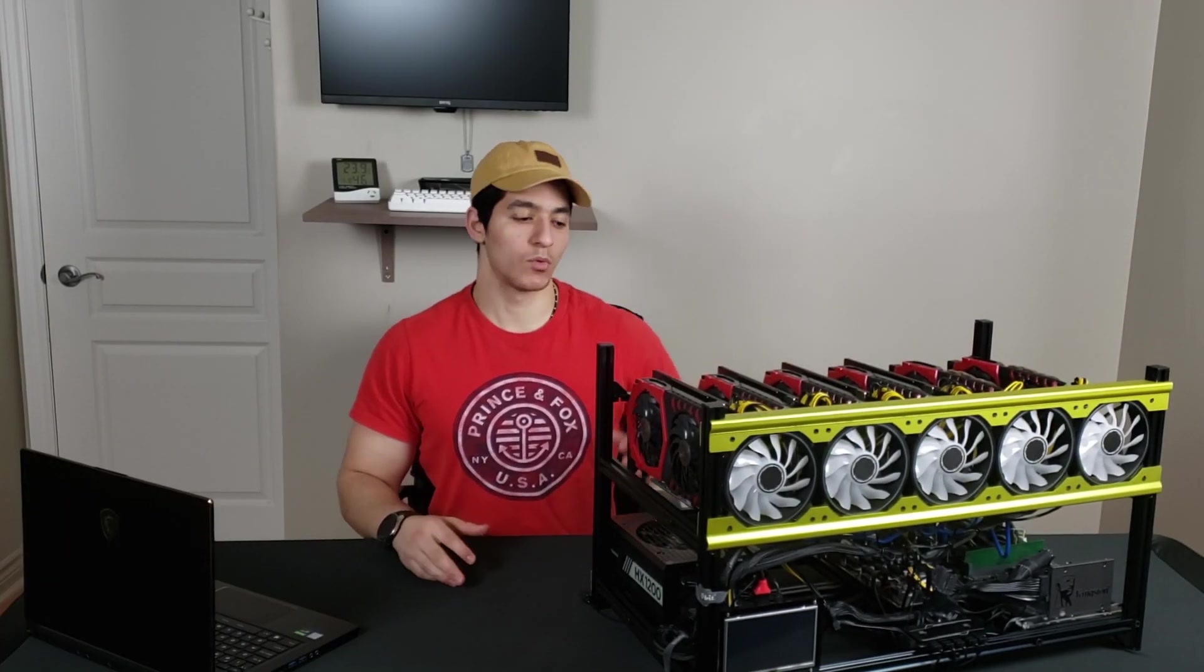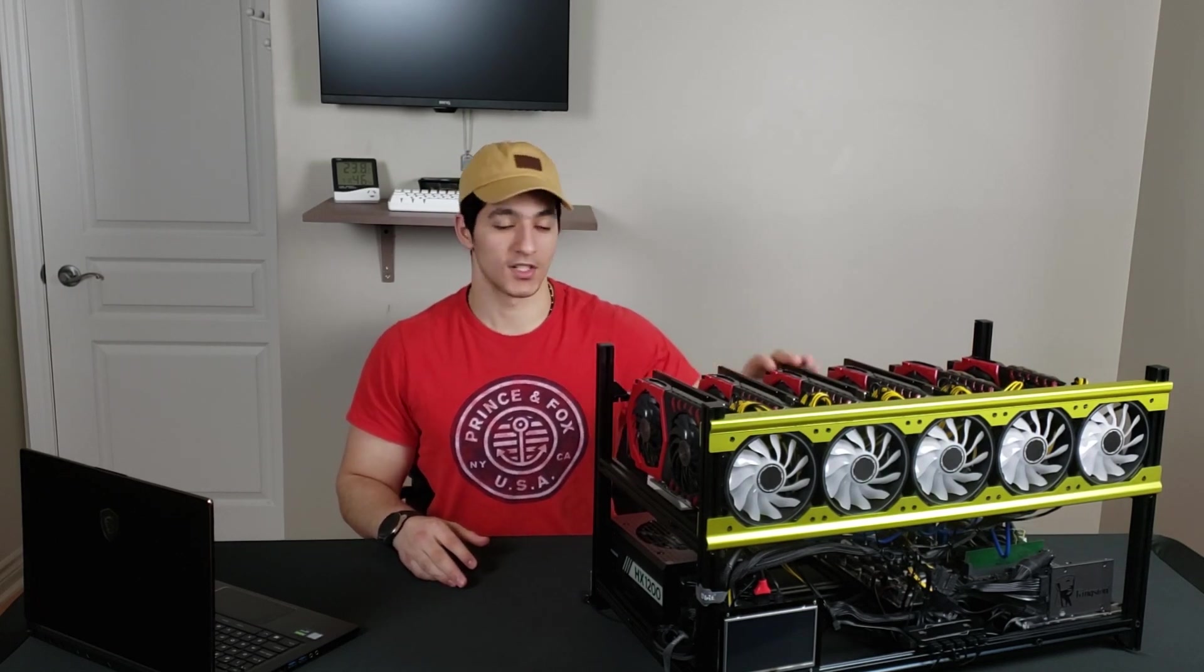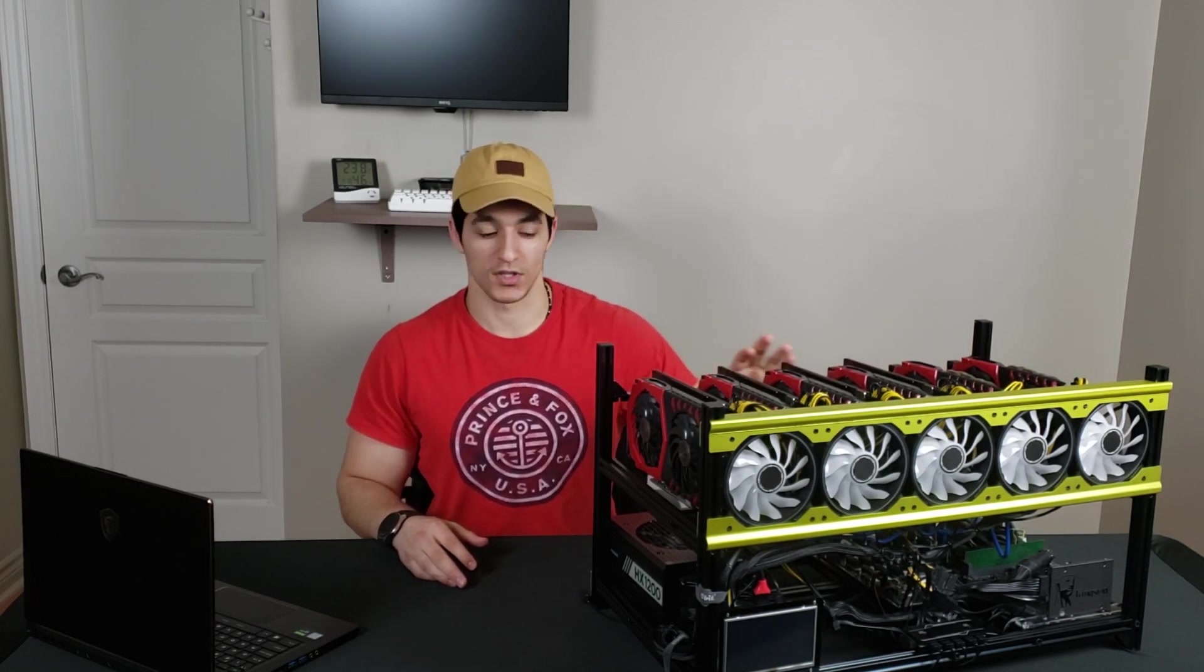Hello everyone and welcome to another Mining Chamber video. In today's video we will be building this RX 580 rig. We'll be using six graphic cards with the beta frame.